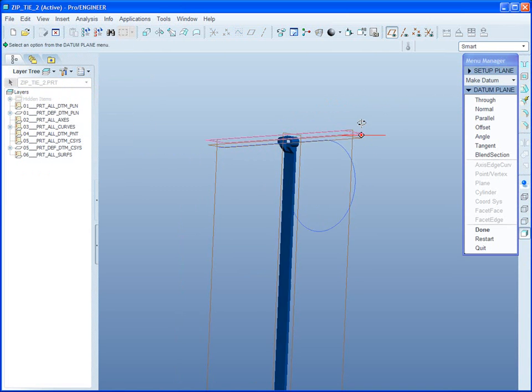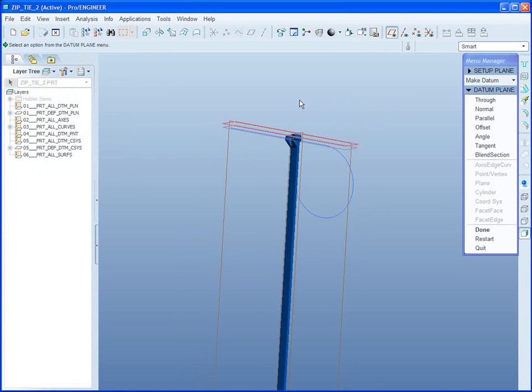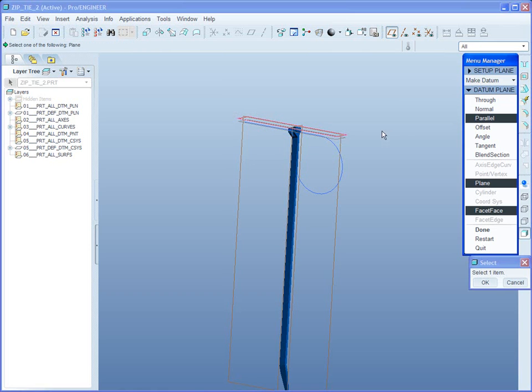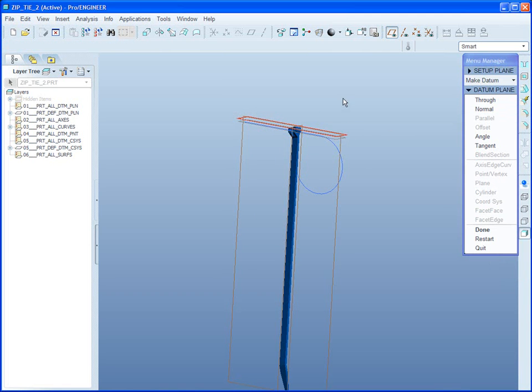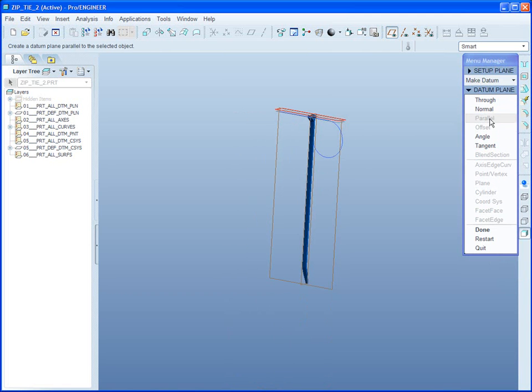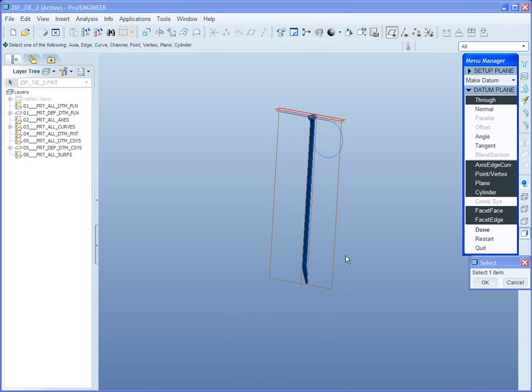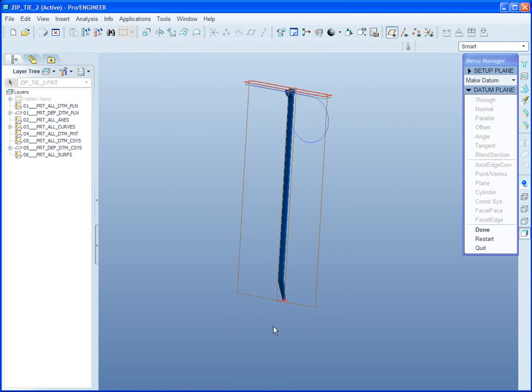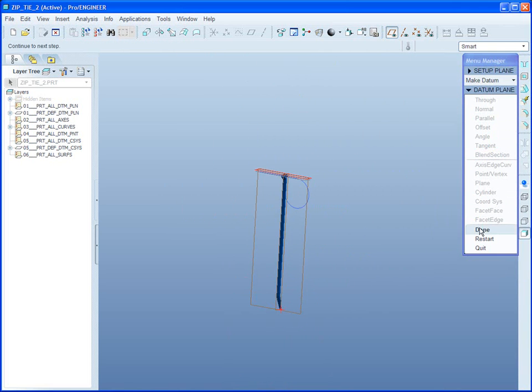And now, it created a plane through the start point, normal to the curve, and is asking me now, how much of this object do I want to bend? I want to bend it all. So parallel to this plane, and through right here, this point here. Call that done.